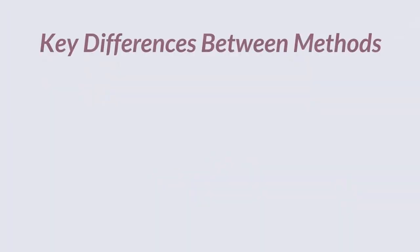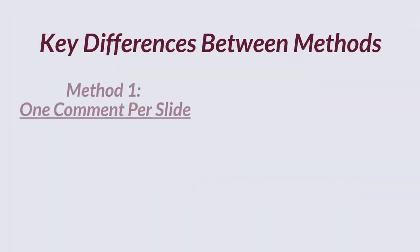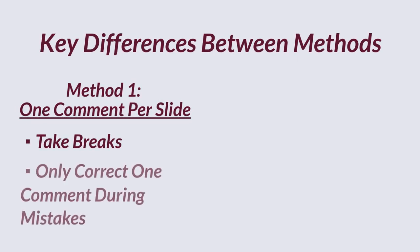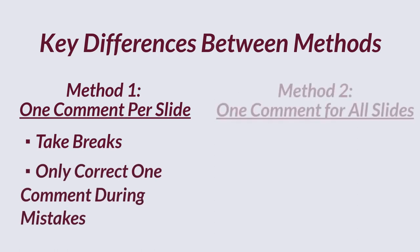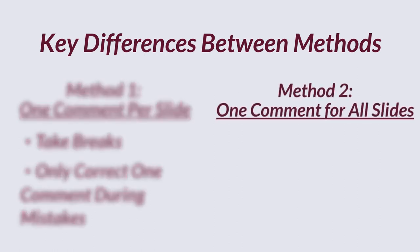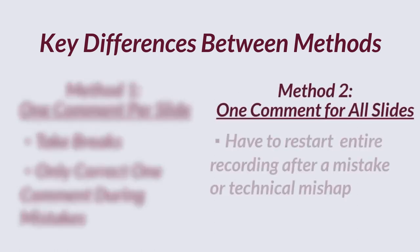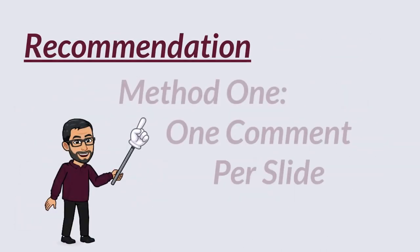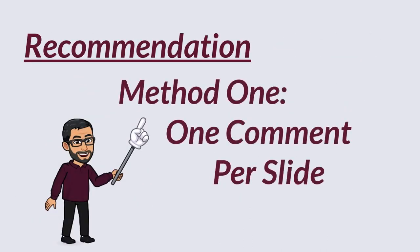If you use the first method, you'll be able to take breaks between the slides, and if you mess up, you'll only need to redo the comment for one slide. If you use the second method, you run into the risk of restarting your recording whenever you make a mistake or after a technical mishap. I recommend using method number one. You'll be able to perfect each slide comment individually and take breaks when needed.